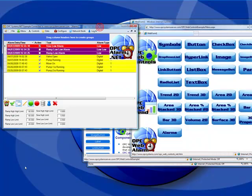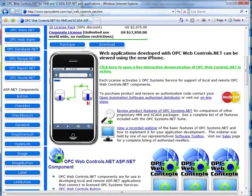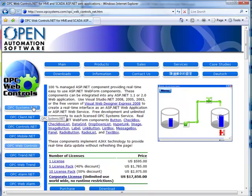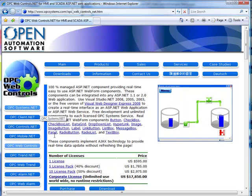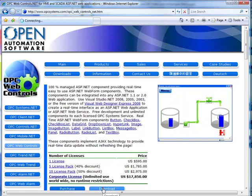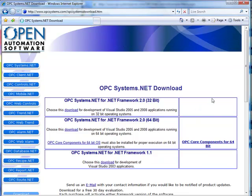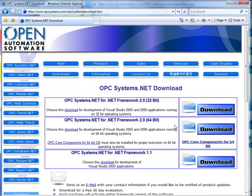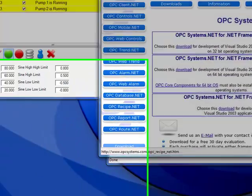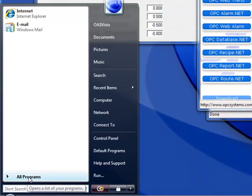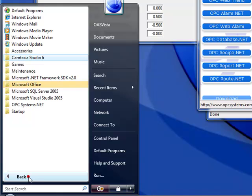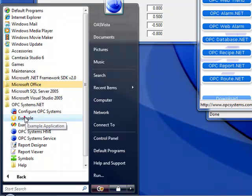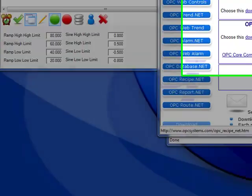Now let's take a look if you have downloaded and installed opcsystems.net. And to do that, let's take a look again where we do that. From the website opcsystems.com, if we go to any of the opcsystems.net product features, you can go to the download button. And there's where we can download the software for a 30-day evaluation. Once we have installed the software, you have the program group opcsystems.net. And under that, you have an example application.